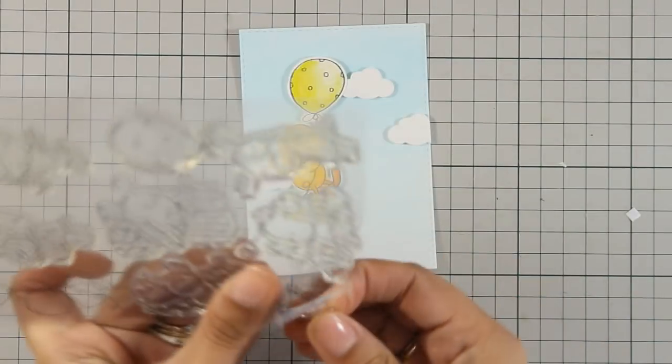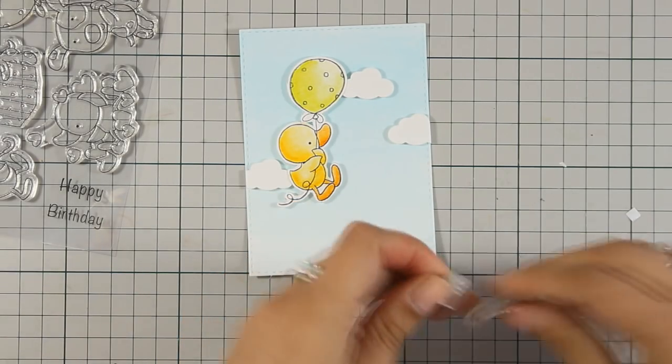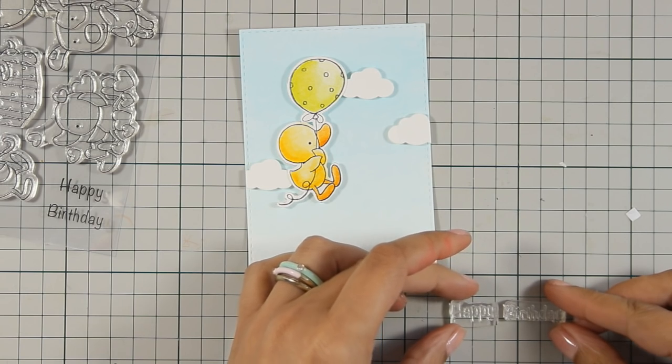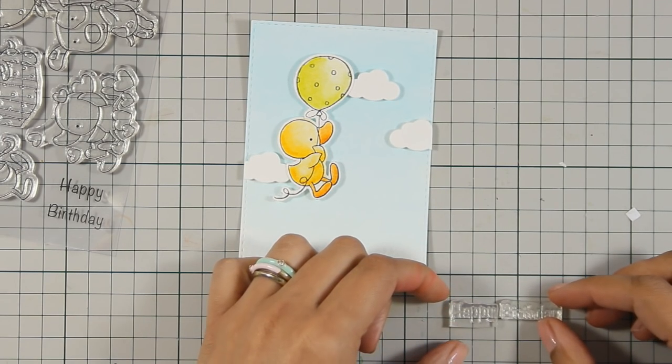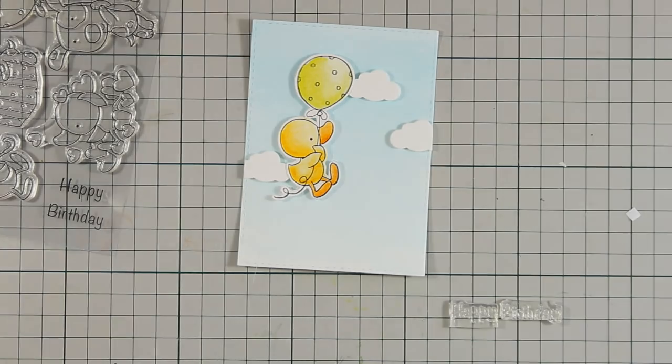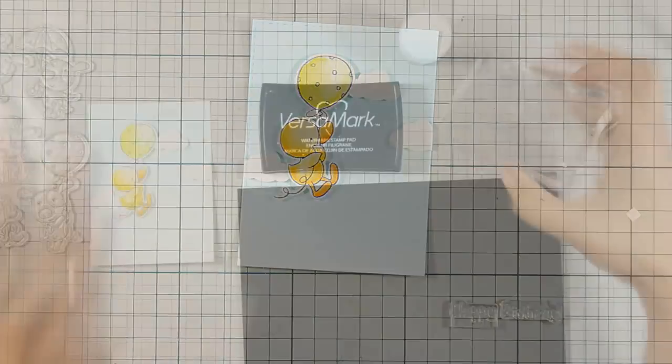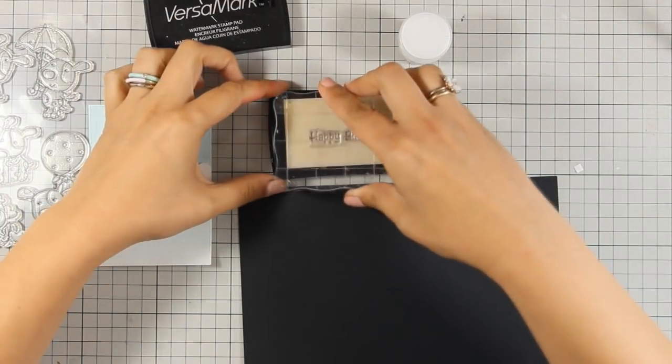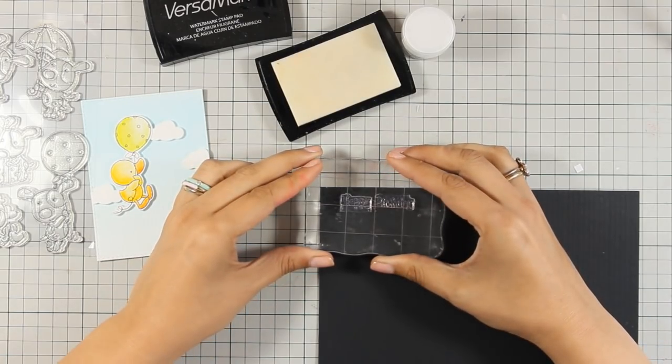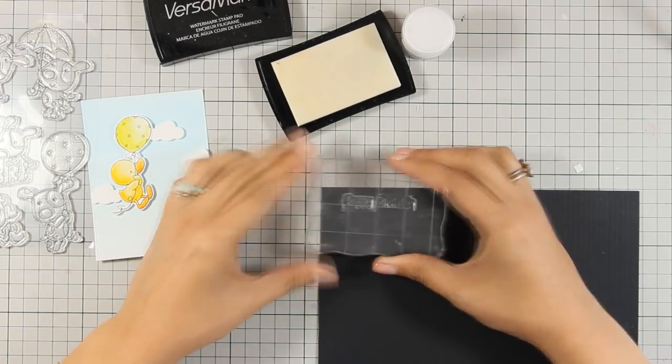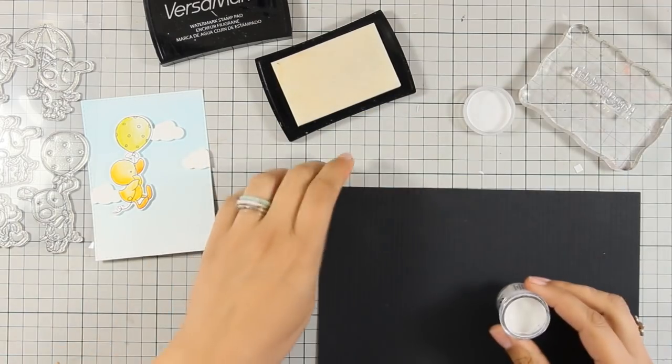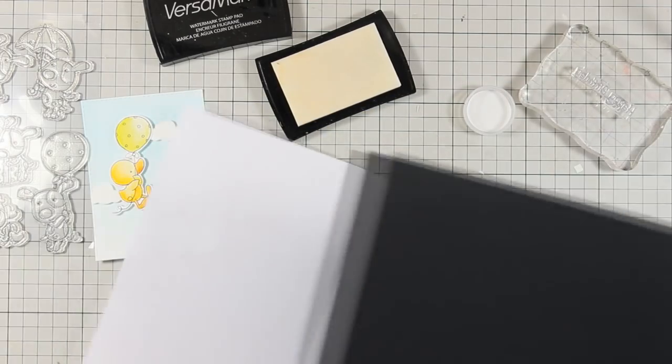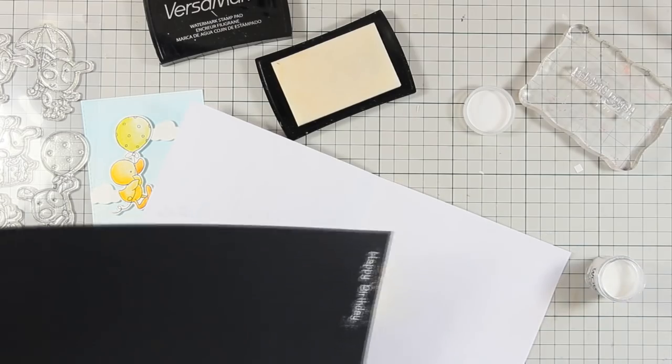Now for the sentiment I am going to use the Happy Birthday from the same stamp set but just because I want it to be a long one, I have cut it out in half so that I can place one word next to the other. I am going to use an acrylic block that has a grid on top which is going to help me make sure that those are nicely lined up, the words. And now I am going to stamp with VersaMark on black cardstock. I am going to apply bright white embossing powder and heat set it with my heat gun.